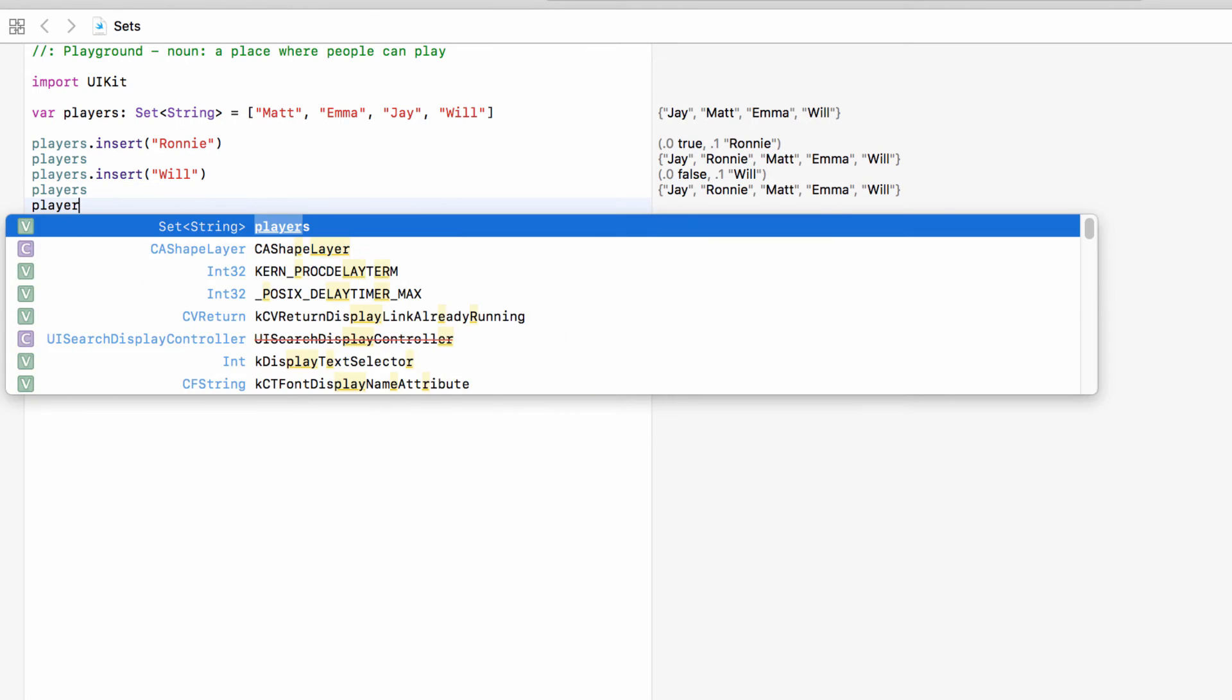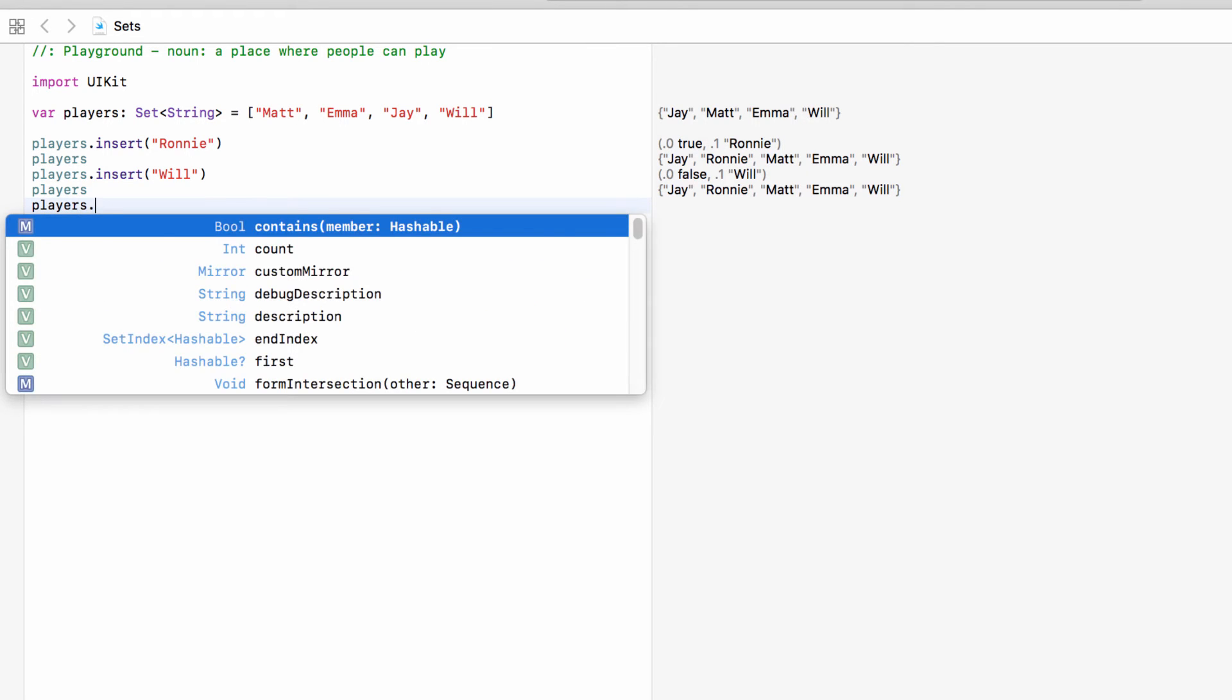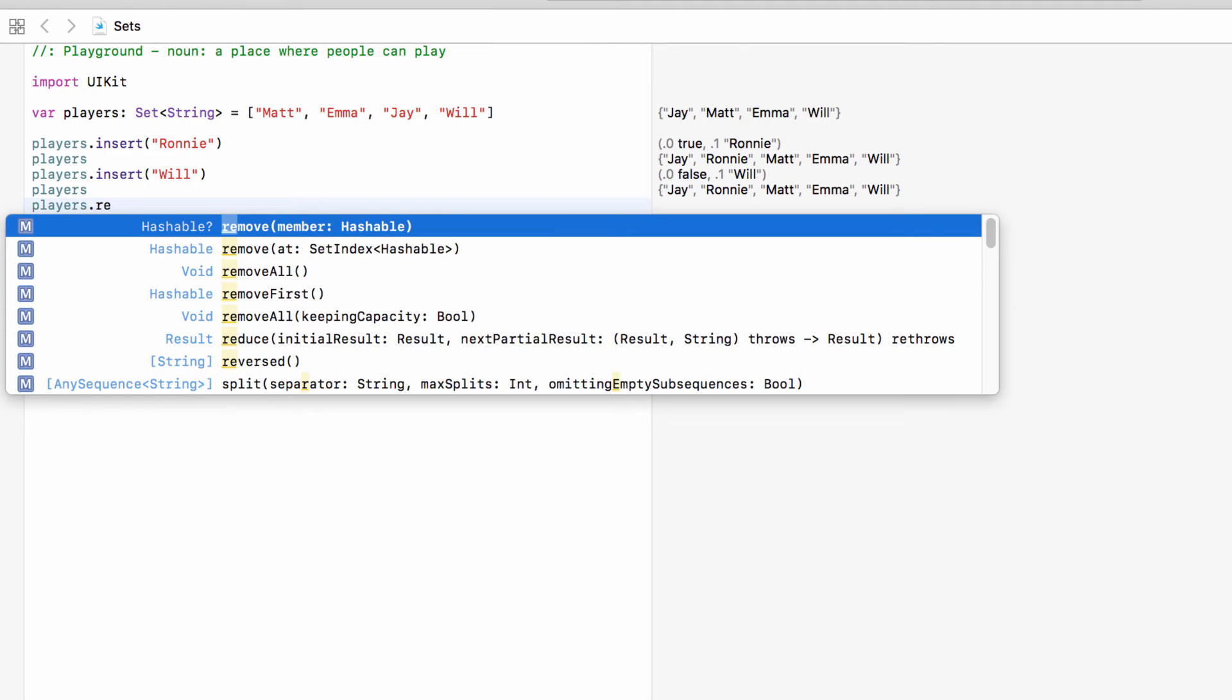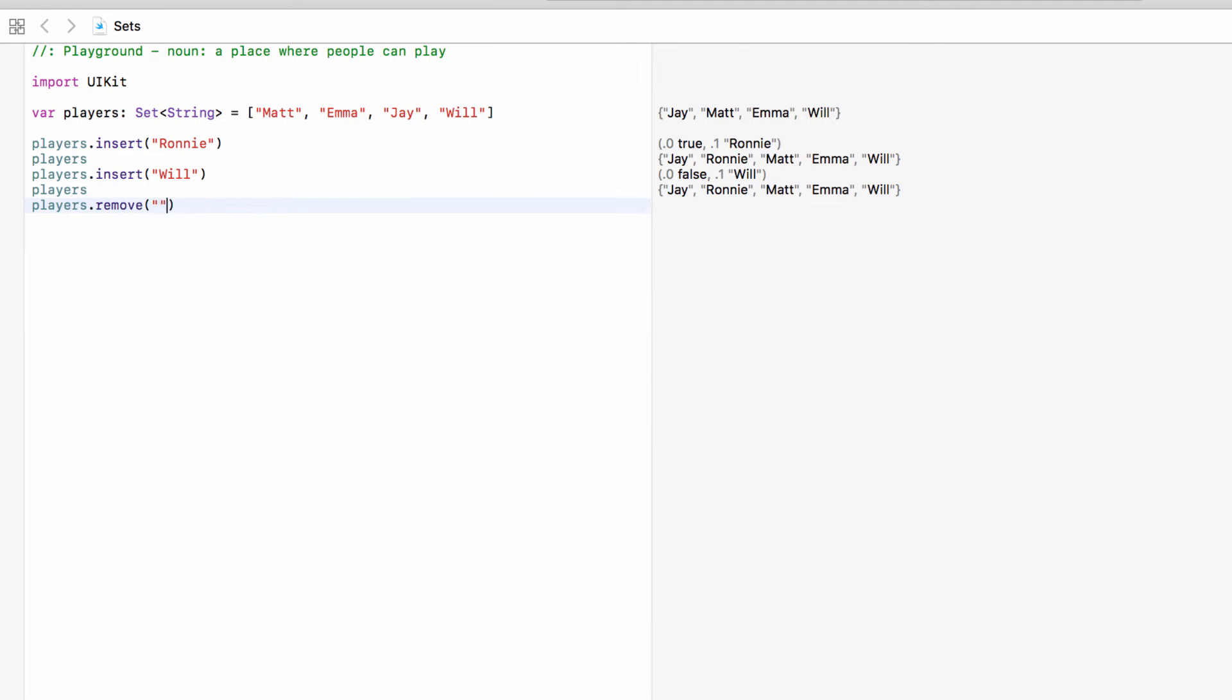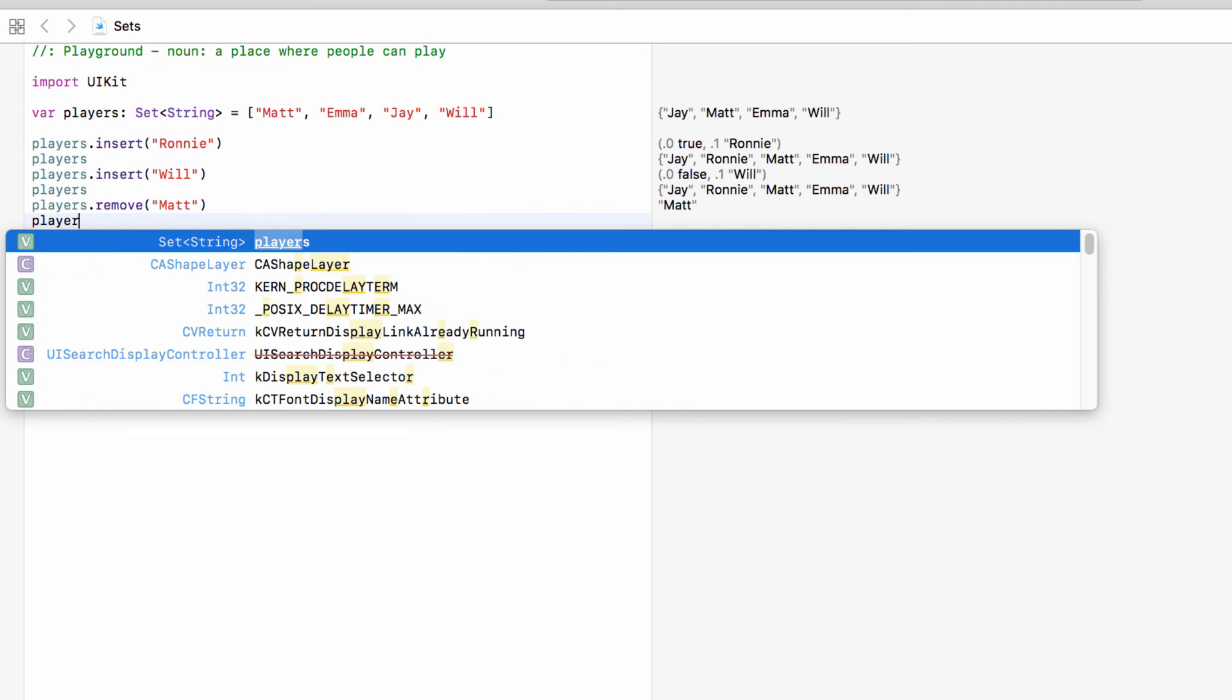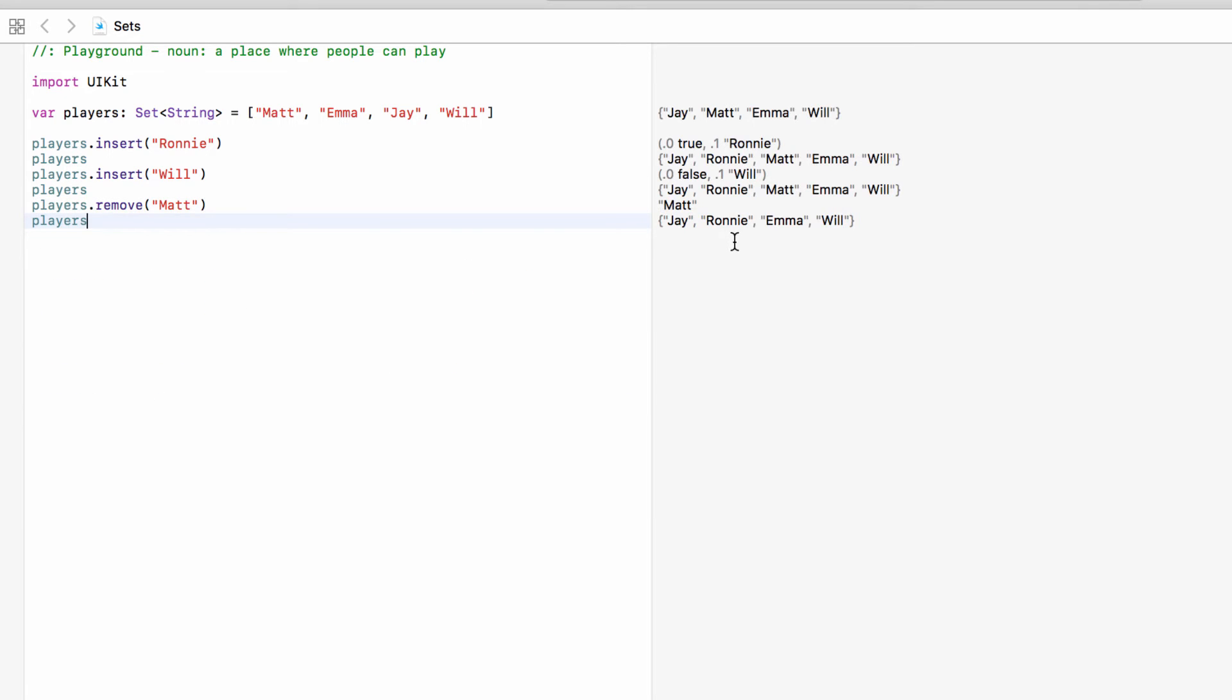We can remove by taking players.remove and if we remove Matt and then look at players it will remove Matt from the collection.